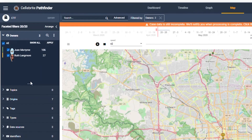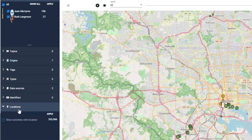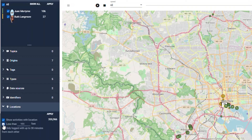If we scroll down the left sidebar we can find and then select the locations facet. This will allow us to see if there was any mutual activity occurring between Ruth and Juan in close proximity to each other. To do this, we will check the 'show activities with location' box, then select a proximity range within 100 feet of each other and a time range of 30 minutes, then click apply.